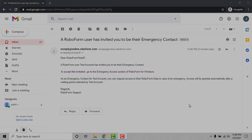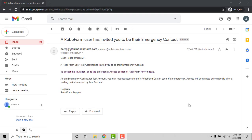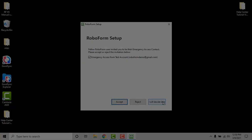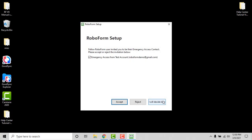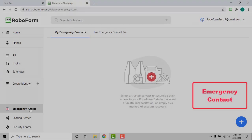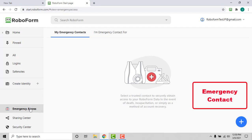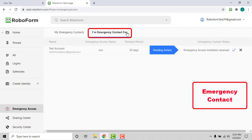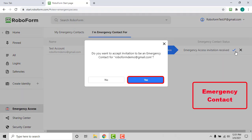The invited emergency contact will also be notified of the pending invitation via email, within the RoboForm interface, and in the I'm Emergency Contact For tab on the Emergency Access page, where they can choose to accept or decline the invitation by clicking the checkmark or X respectively, and then clicking the blue Yes button on the following prompt.